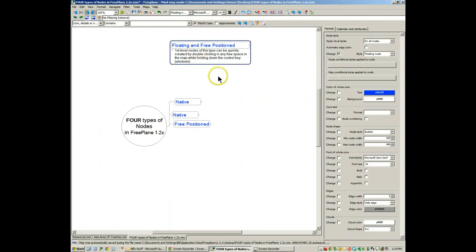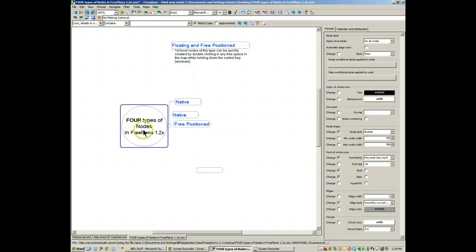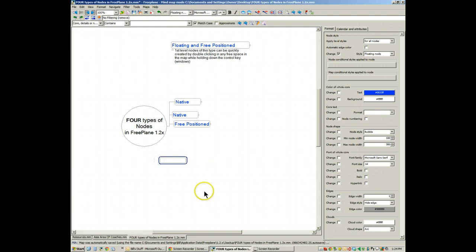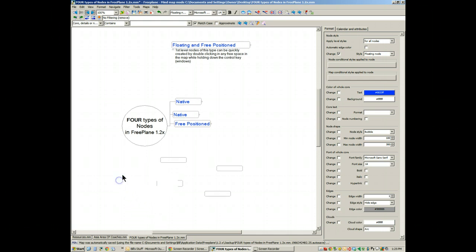People who want to create a floating and free position node don't need to go through a lot of process to do that. They simply, in Windows, hold down a control key, double click. That creates a node that is automatically unattached from the root and is freely positionable. Some people prefer when they're making maps to do this quickly for purposes of capturing ideas in their maps. It makes it easy for them to write down ideas and then they adjust them later.